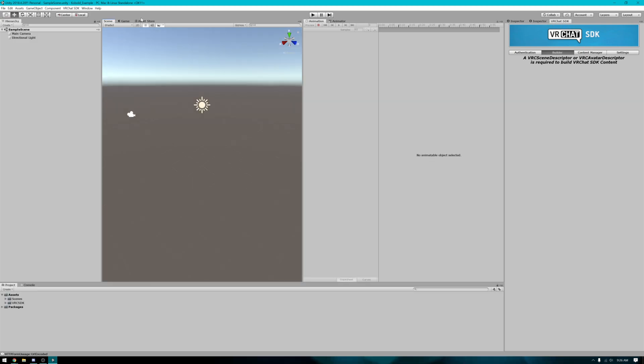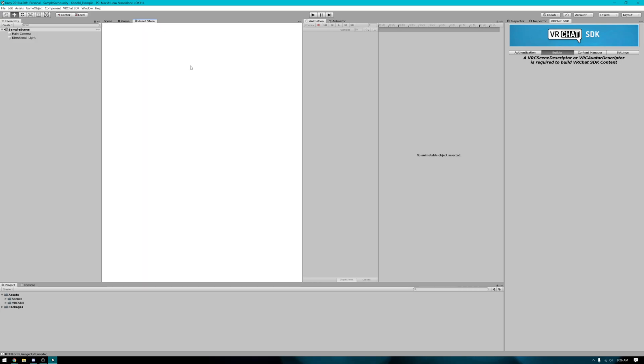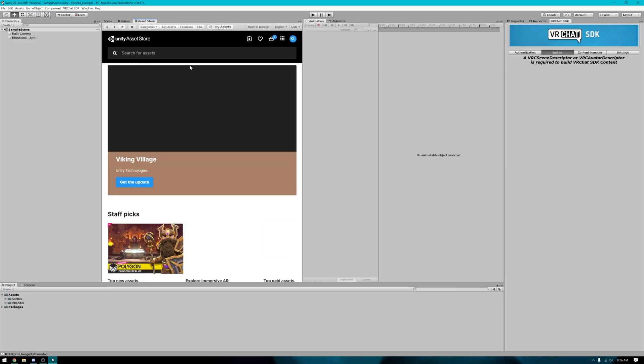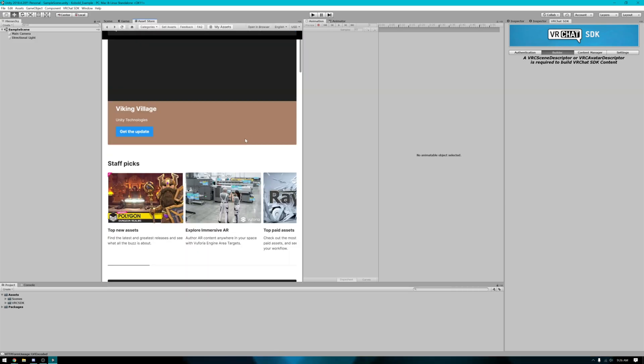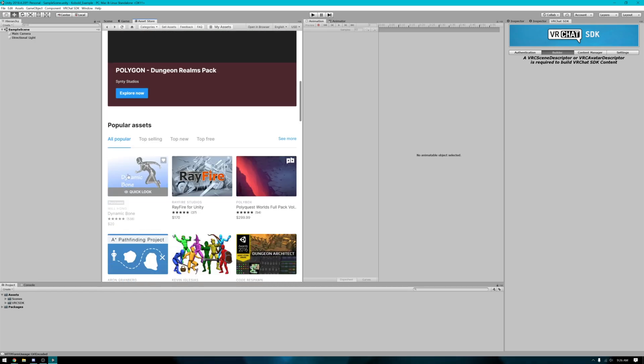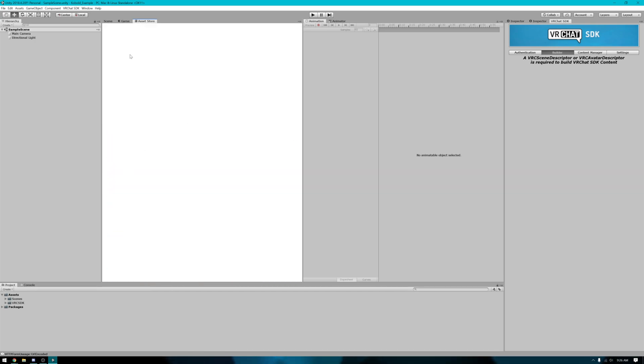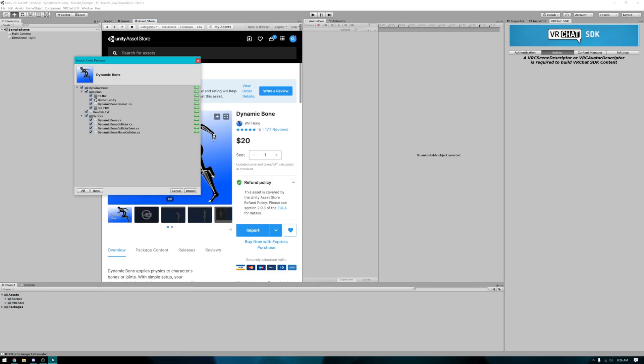I'm just going to move this over here for later. Next thing you'll want to do is import the dynamic bones package. I got mine from the asset store. You might have a different way of getting it but just make sure that you get that imported before you import the avatar package.